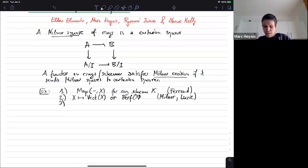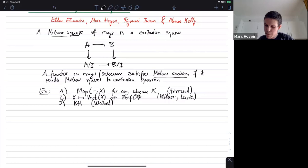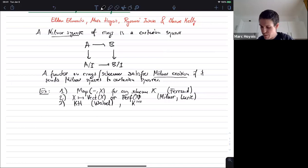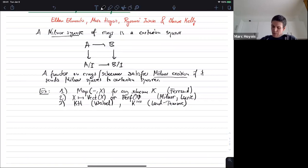Another example is homotopy-invariant algebraic K-theory, due to Weibel. Also a related example is what is now denoted K-inv, which is the fiber of the cyclotomic trace. The fact that this satisfies Milnor excision is a theorem of Bhatt and Mathew, from very recently, maybe last year.